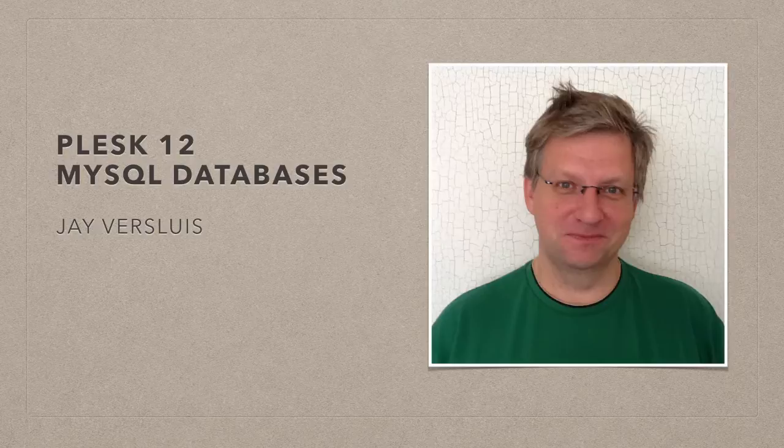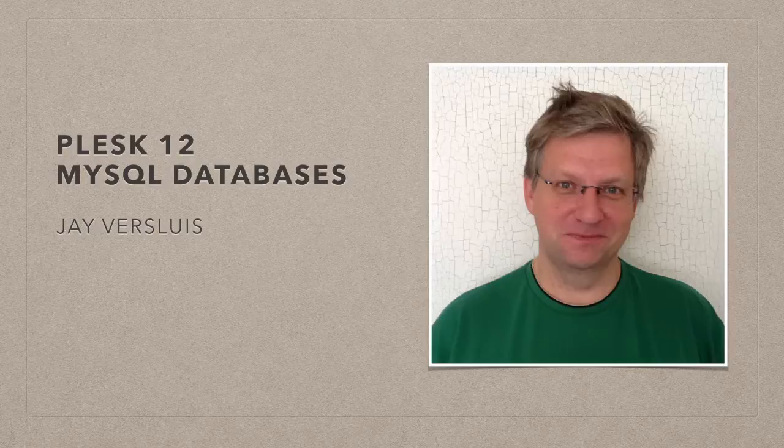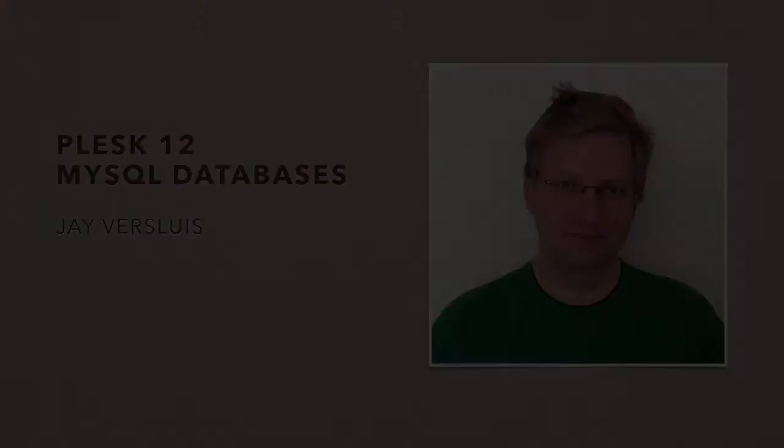I'm not going to explain how MySQL works as such, that is the default database server in Plesk. I'm just going to show you how to access your databases, how you can create new ones, how you can create database users, and so forth.